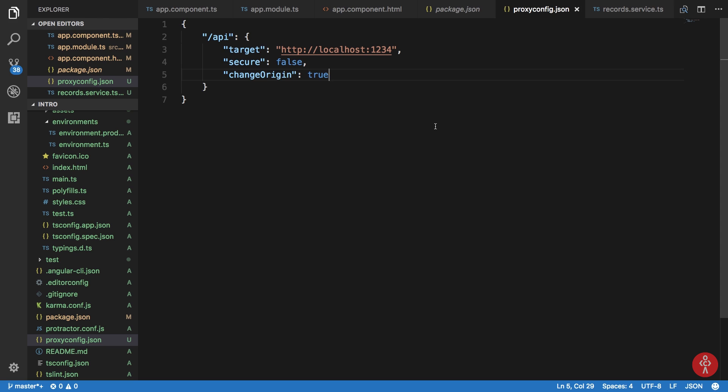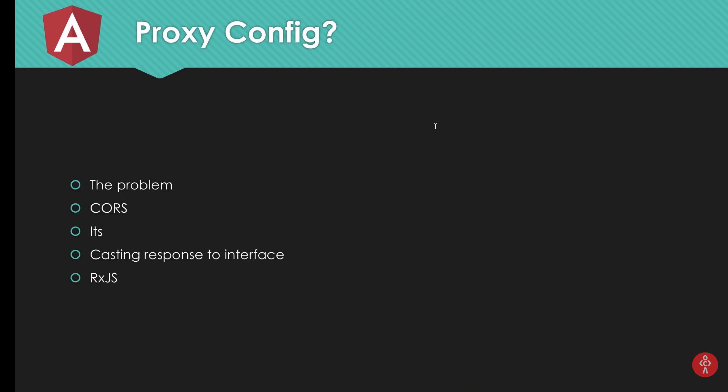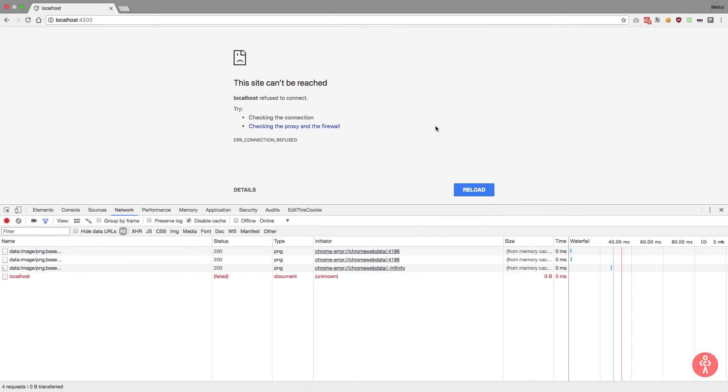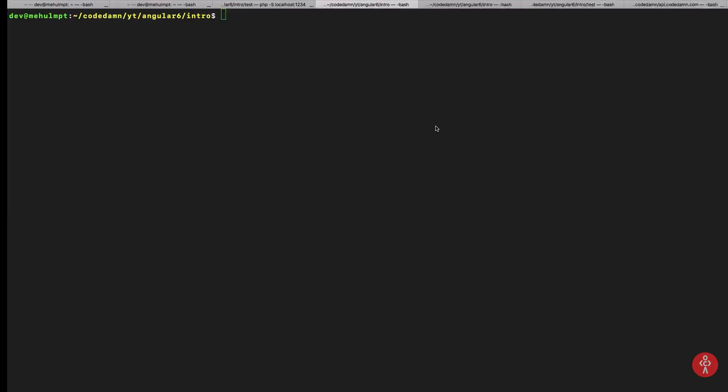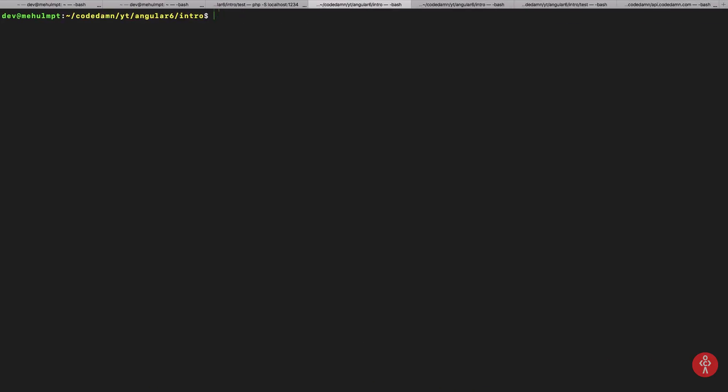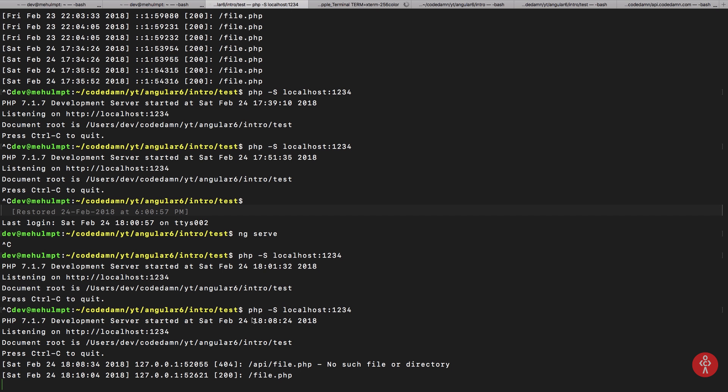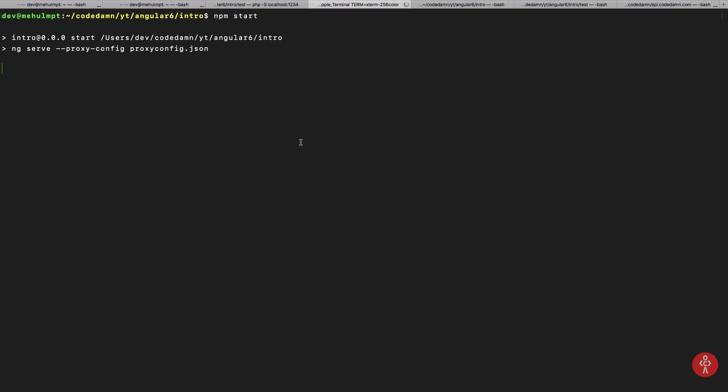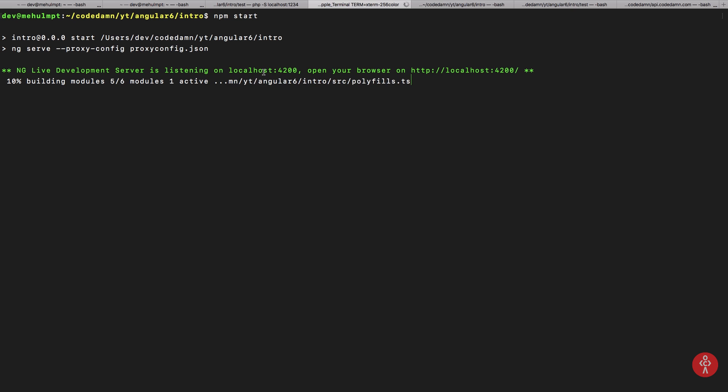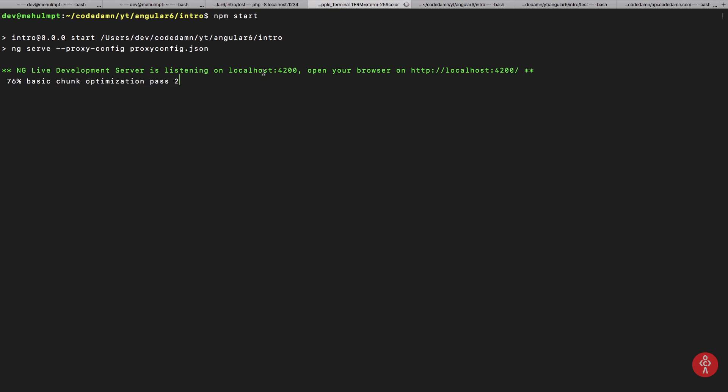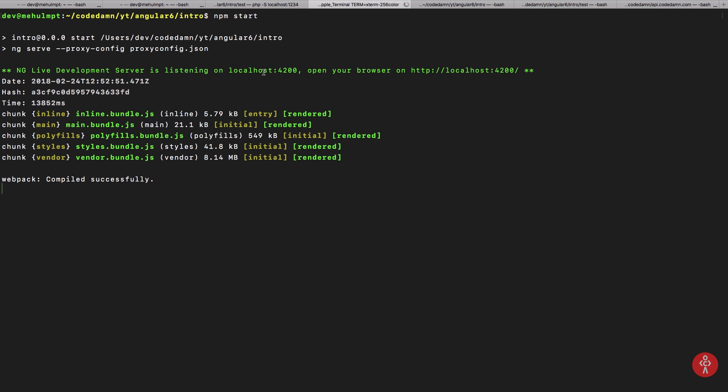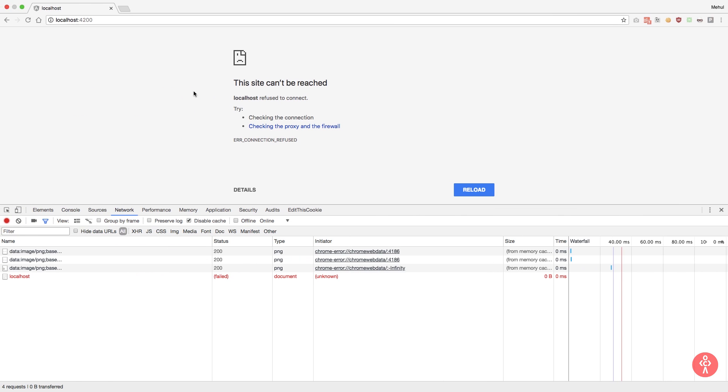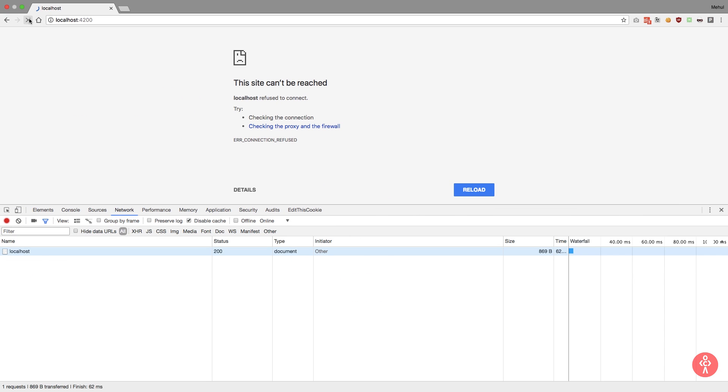So once you do that, inside terminal if I write npm start and hit enter, you can see that my local server is actually up. It runs from our proxy config file and it's building the project for us.